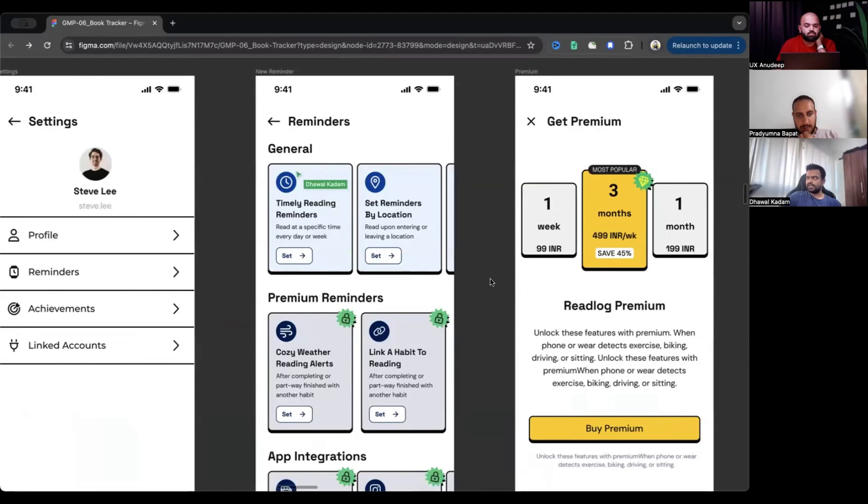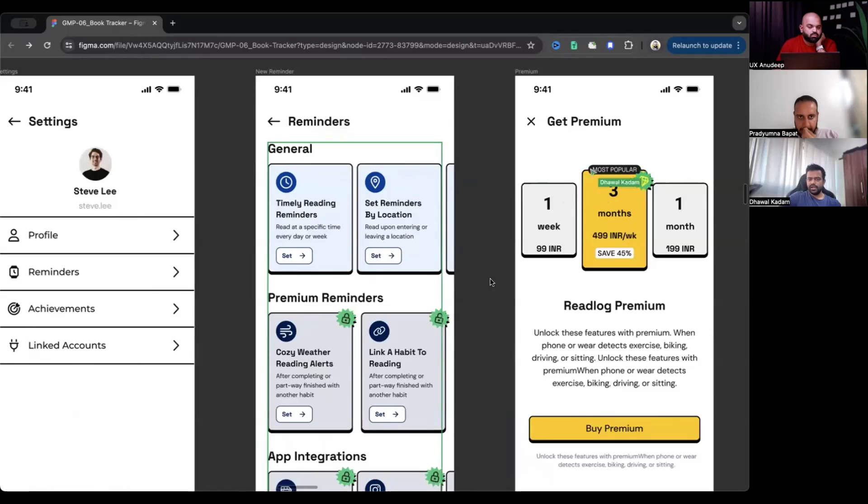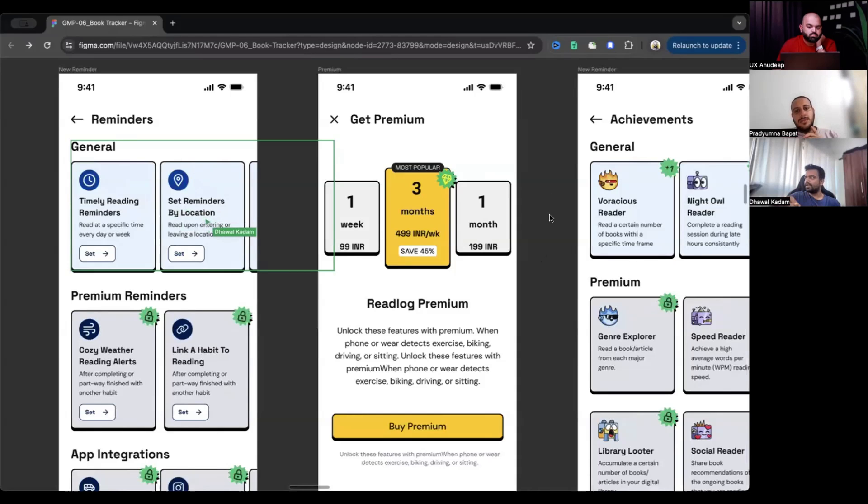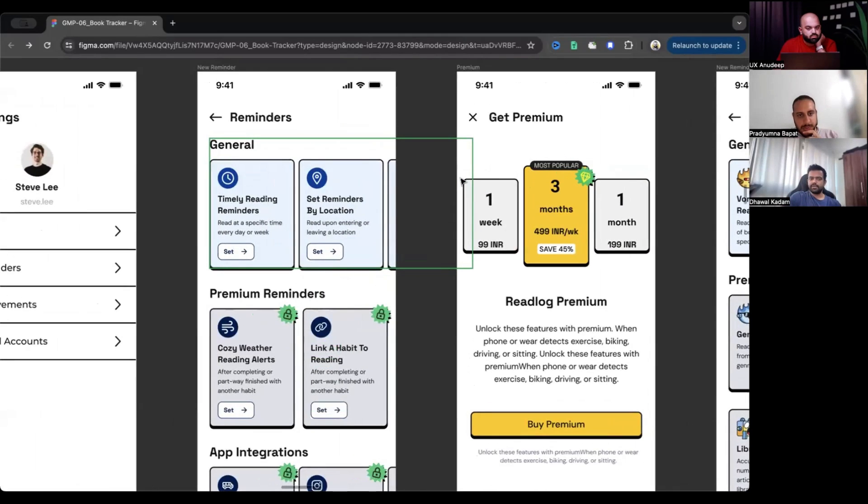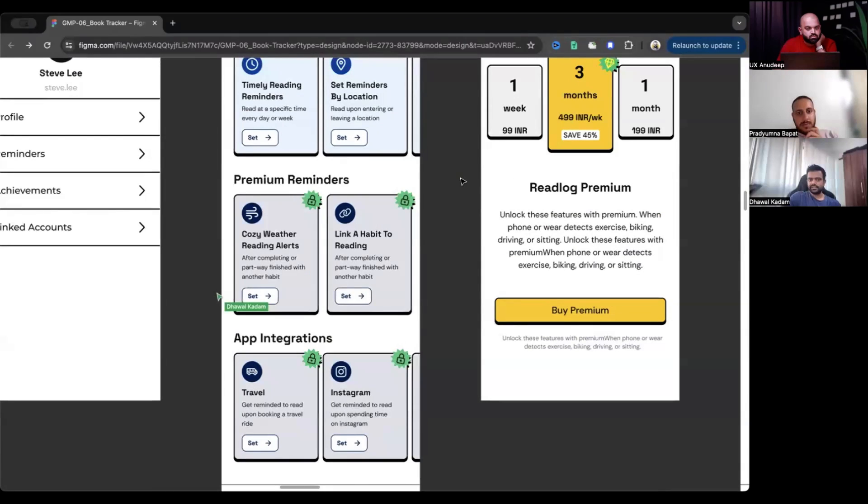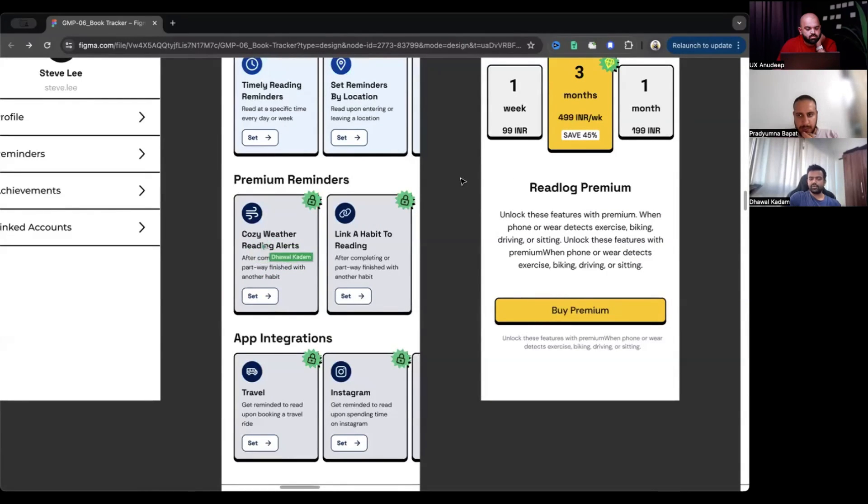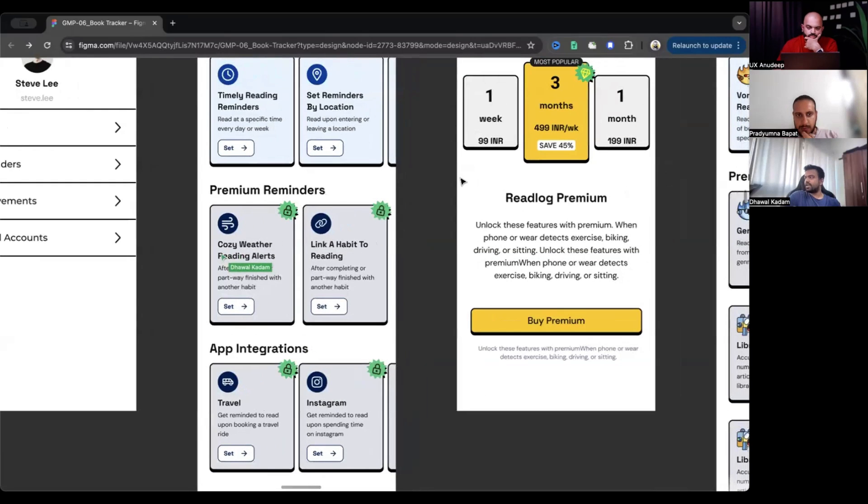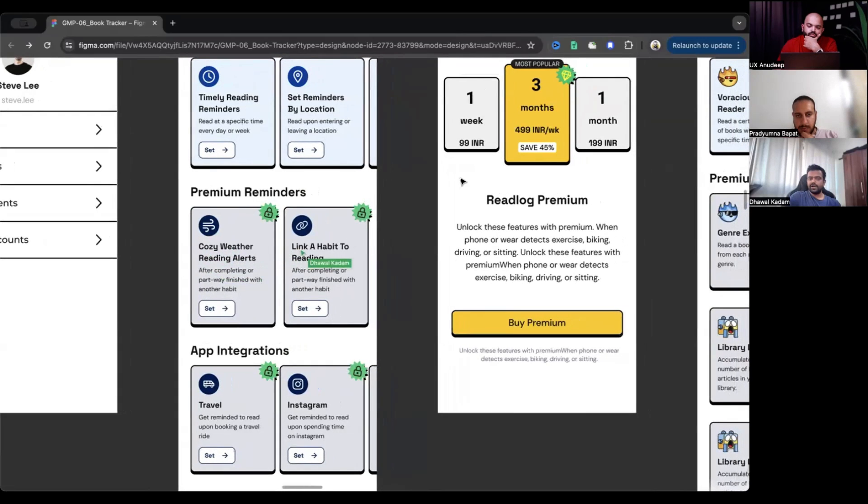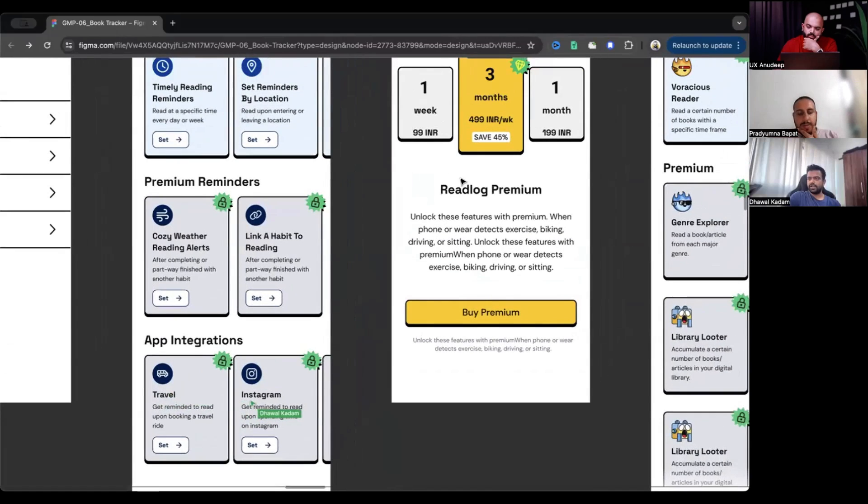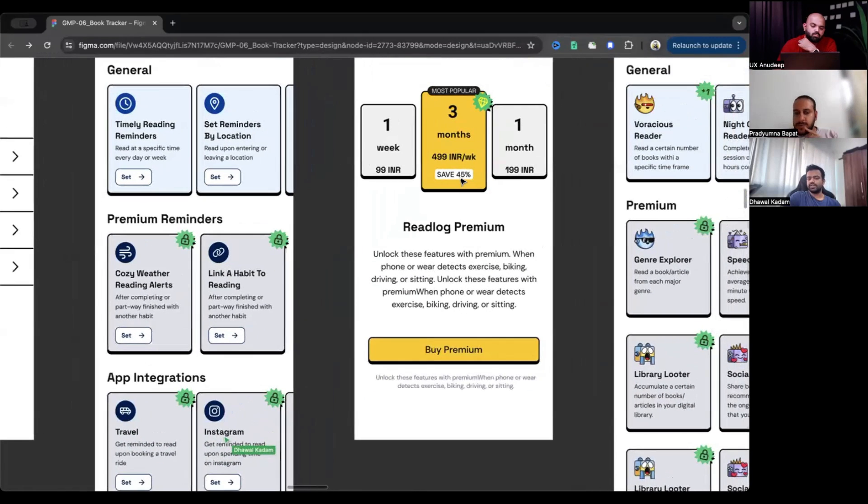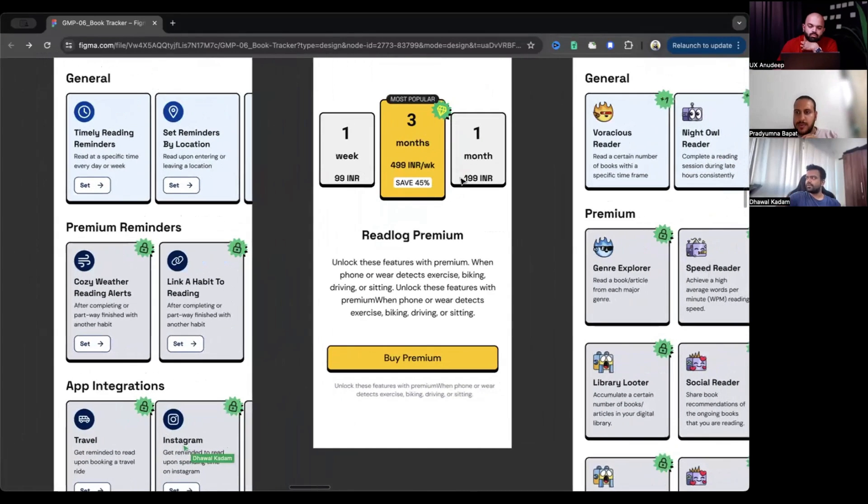With the reminders, here's a few hooks that we played. We tried to get in. When you have these timely reminders that you can set reminders by location as you enter or leave a certain location. Then the premium sections, we haven't created exact ones. But like I thought of how about giving reminders on cozy weather. Like we try to find what are certain actions where the user wants to. Cozy weather reading or link a habit to a reading or where you travel or say like you spend a lot of time on Instagram. There's where these are the trigger points where the app will send you notifications.